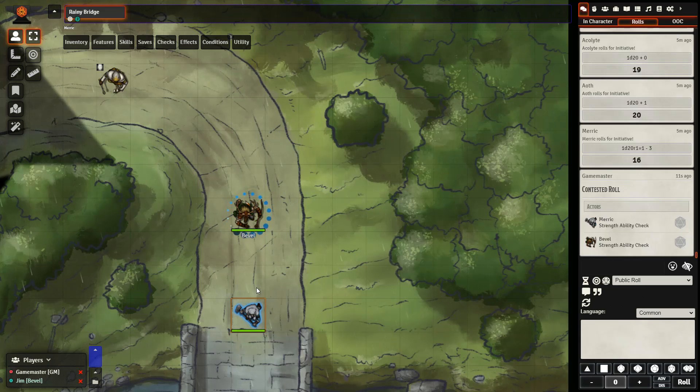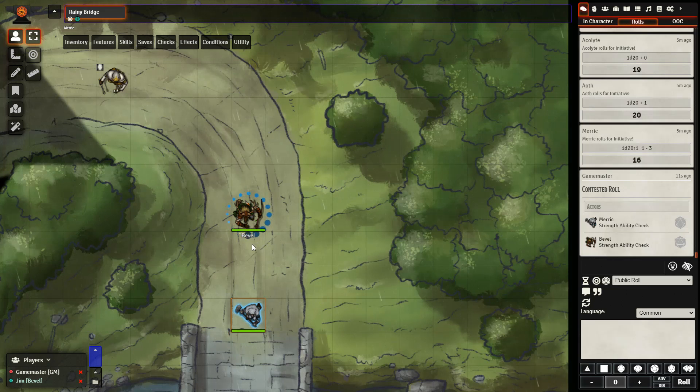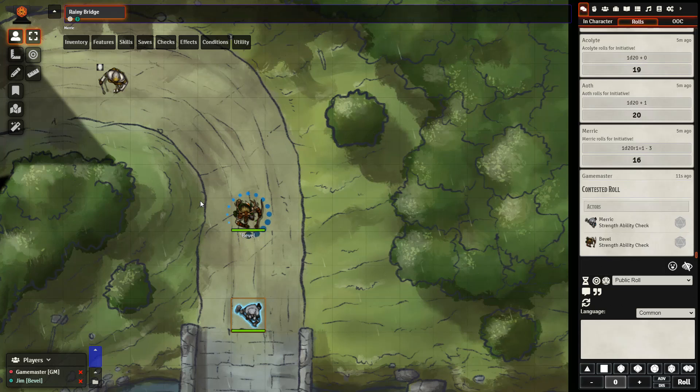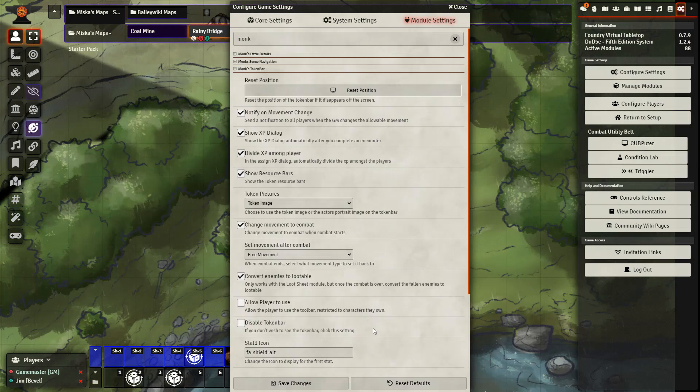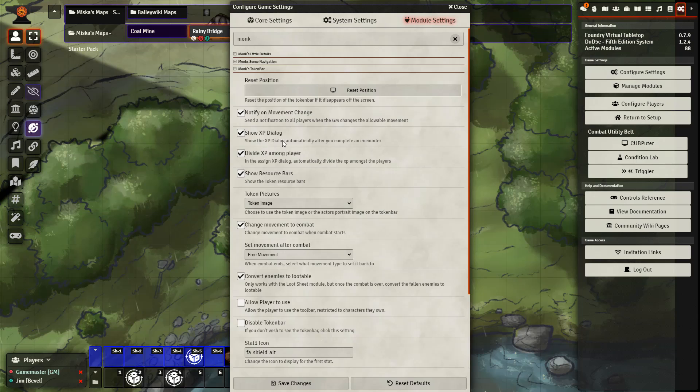That's about all there is as far as the movement goes. We can also see there are some added effects as well for combat. Similar to Monk's Little Details, there are a number of features you can change in the settings, such as whether you want to show that notification that we saw earlier when movement is changed.